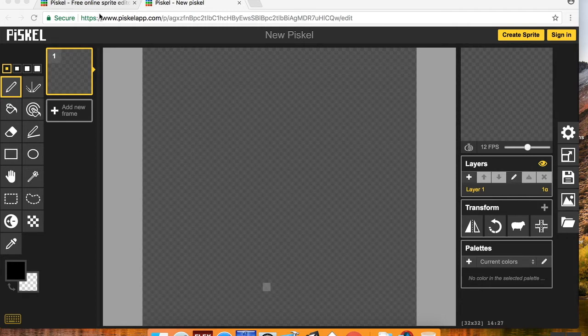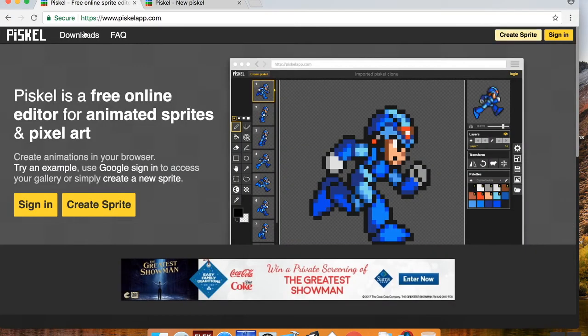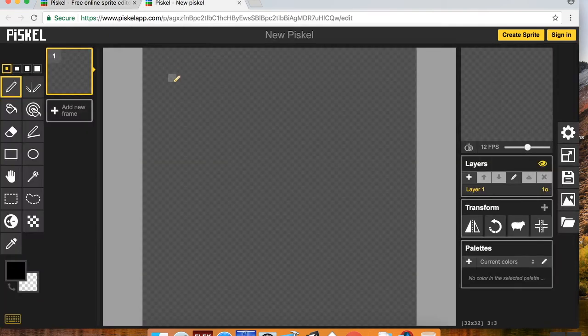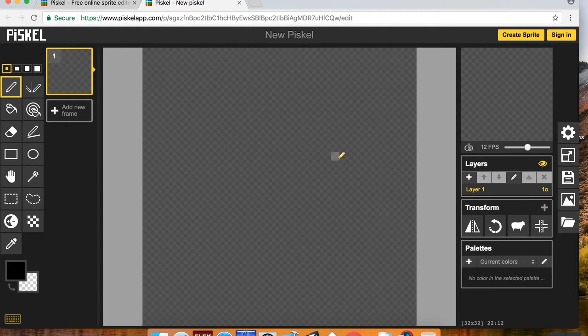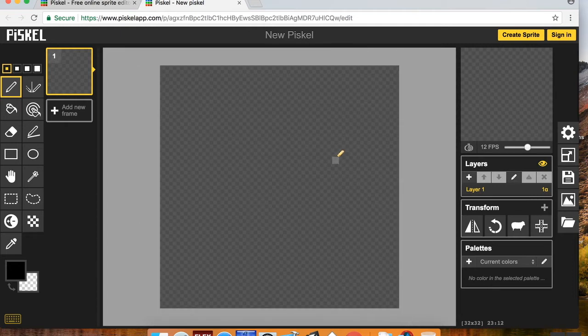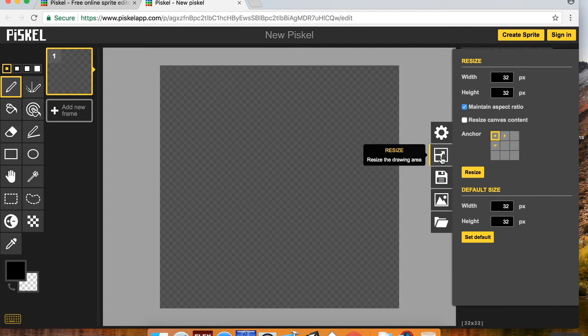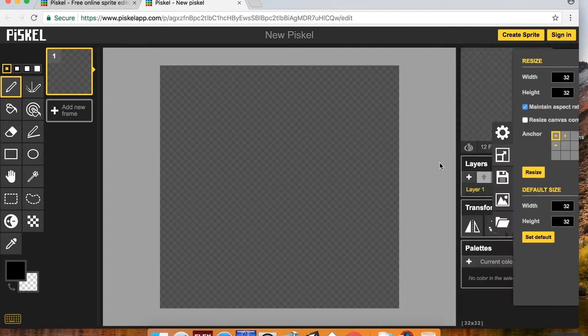So I'm on www.piskelapp.com. I'll include the link in the description. I just created a new Piskel here. What I want to do first is make sure that my canvas is the size I want it to be. Now I want my canvas to be 32 by 32.